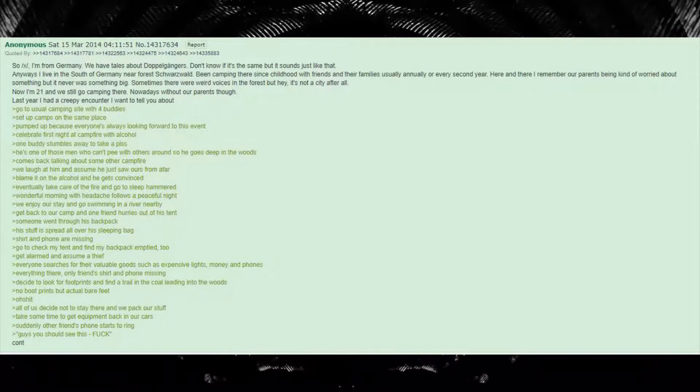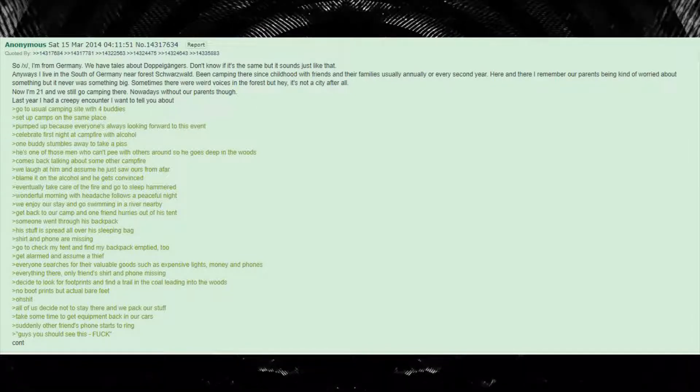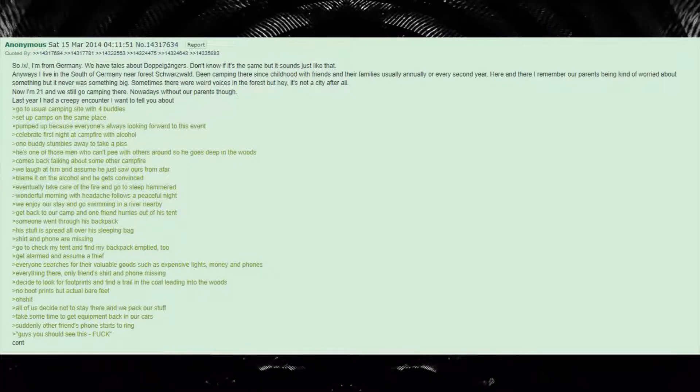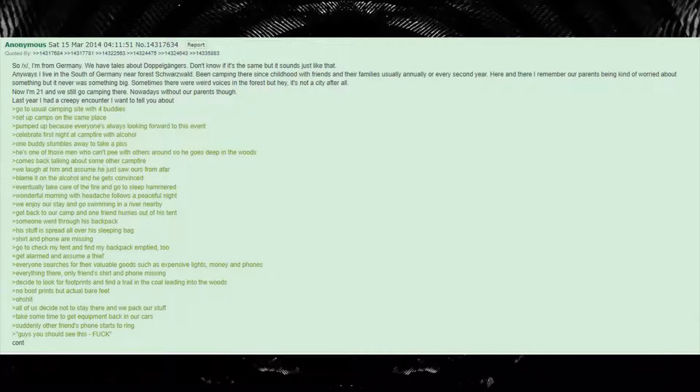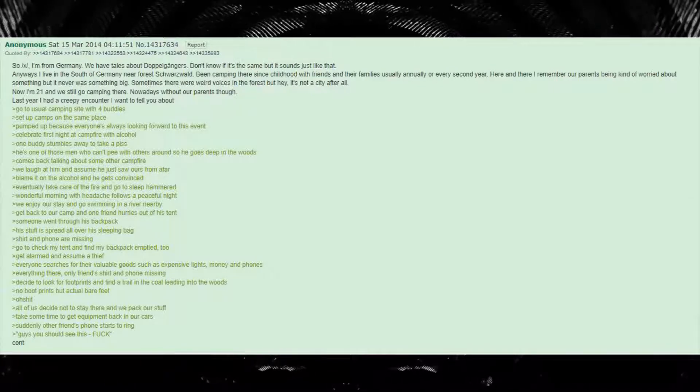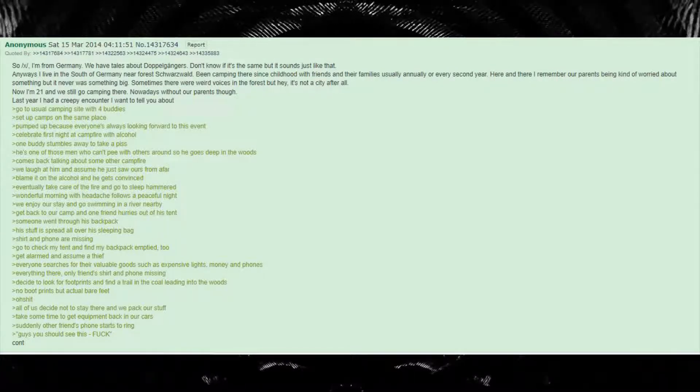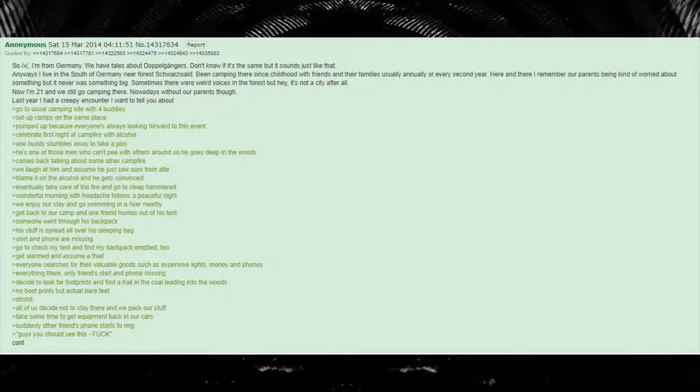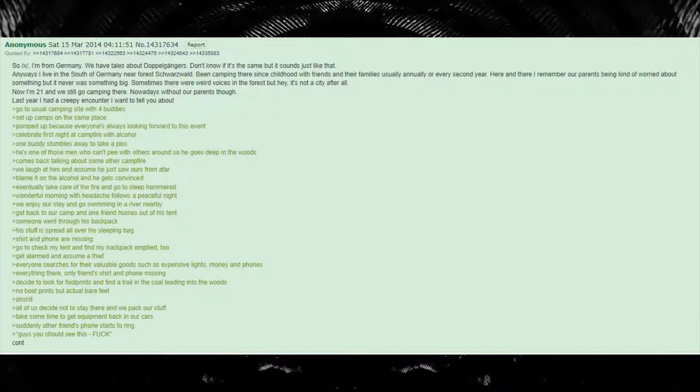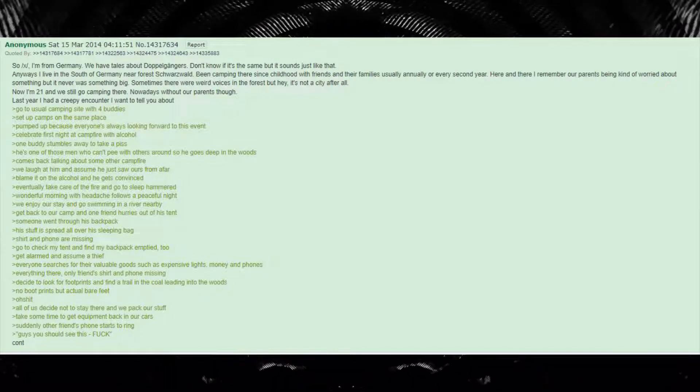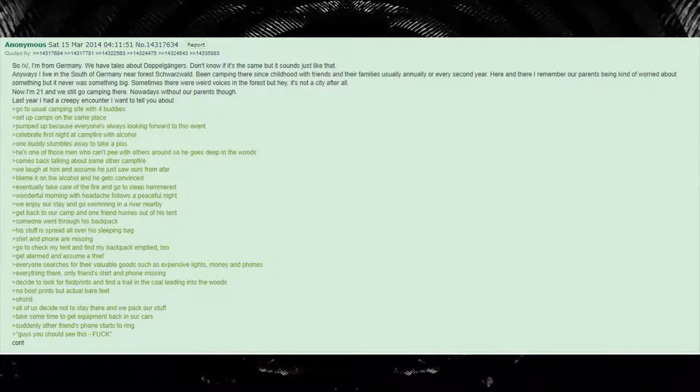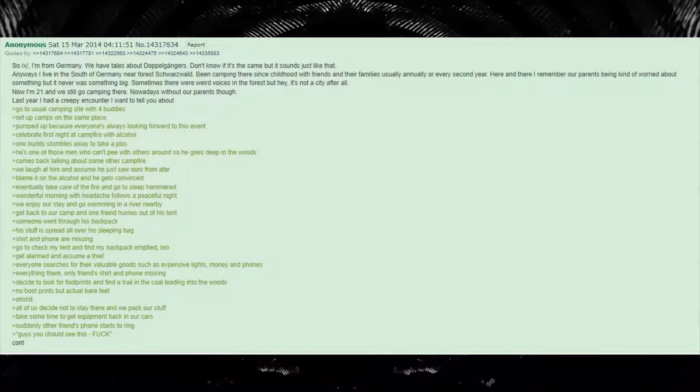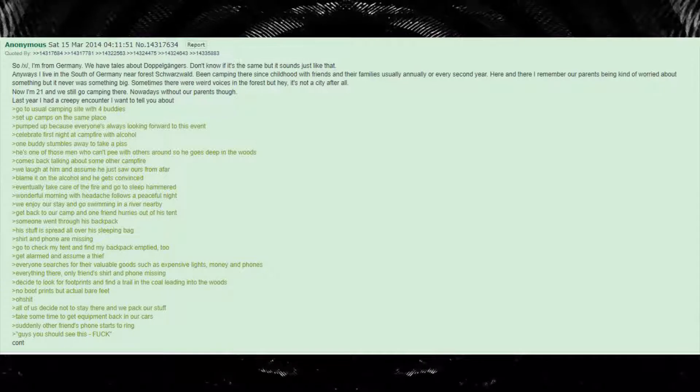Wonderful morning with headache follows a peaceful night. We enjoy our stay and go swimming in a river nearby. Get back to our camp and one friend hurries out of his tent. Someone went through his backpack. His stuff is spread all over his sleeping bag. Shirt and phone are missing. Go to check my tent and find my backpack emptied too.